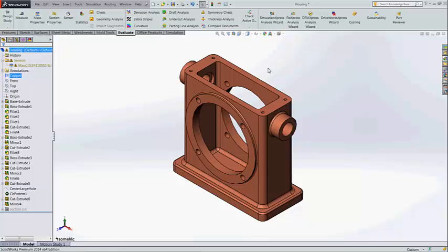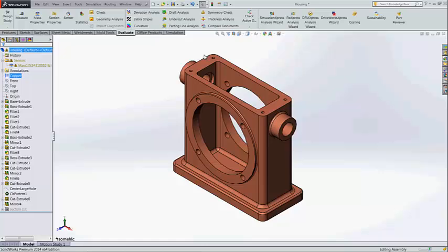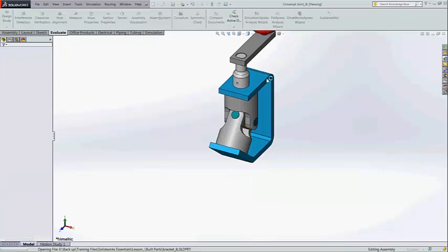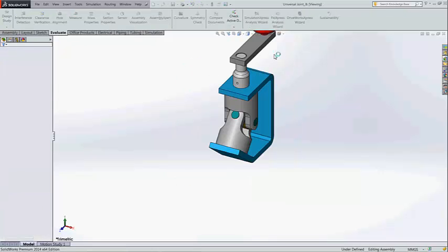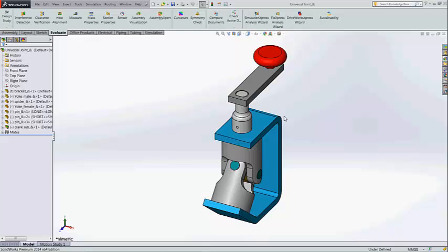Next we can have an example in the assembly level. For that I have taken the universal joint as an example.